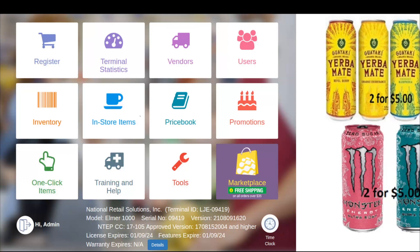To add a vendor into the software, this can be done two ways. This can be done through the register tile that you see here or through the vendors tile. Let's click on the vendors tile now.